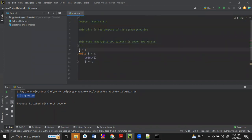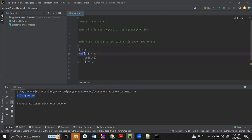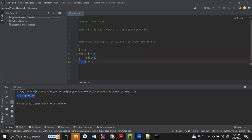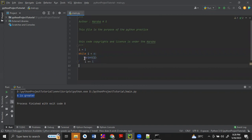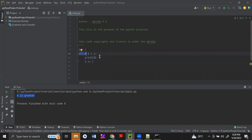Here we just take the variable i equals to 1. Then we are checking the condition: i is less than 6. Inside the while loop we are incrementing i by one value. This is the while loop syntax — we use the 'while' keyword, then the expression, then a colon, and then we give the indentation space. Whatever lines of code we write within this one tab space will come inside this while condition.